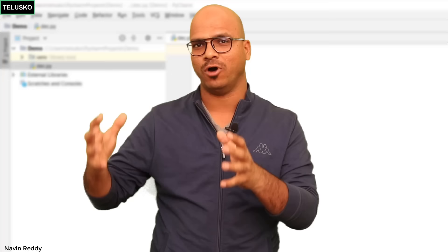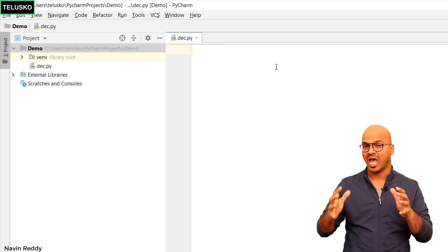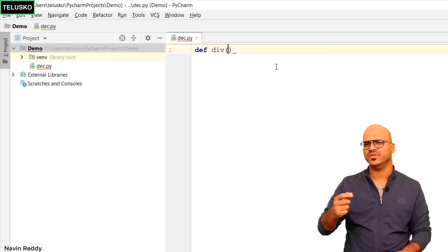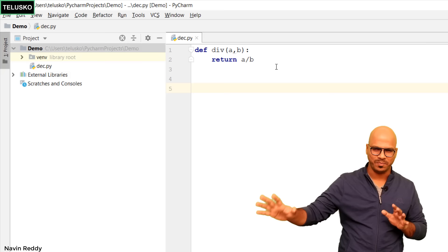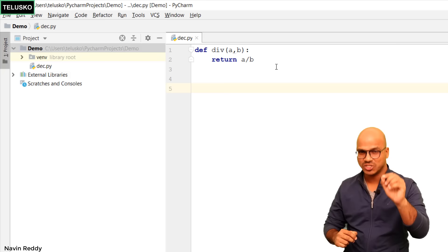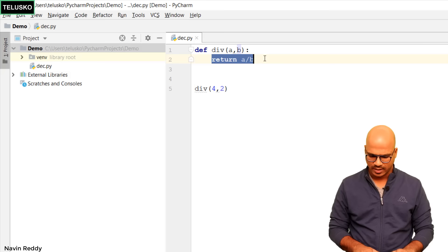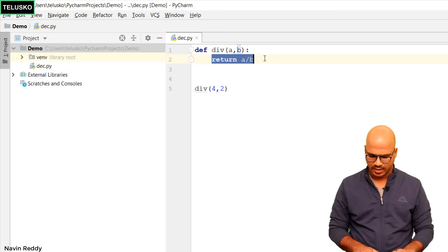Think about this: when you talk about functions, functions are built to perform certain tasks. So let's say we have a file and in this file we have a function which is predefined. We'll create a division function — it takes two parameters, a and b, and returns a divided by b. If we call this function with print instead of return and pass 4 and 2, let's run this code.